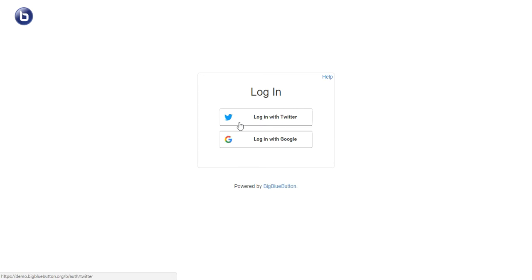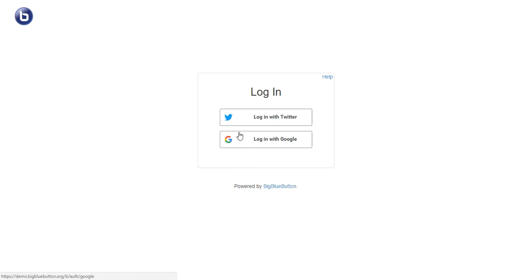You have two options: you can either log in with your Twitter account or log in with your Google account. You can actually log in with an email. You can't sign up with an email, which sometimes I find quite frustrating if you don't want to use your Google account or your Twitter account.